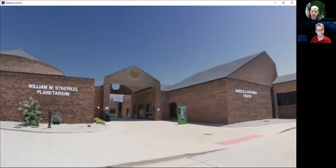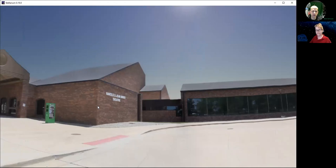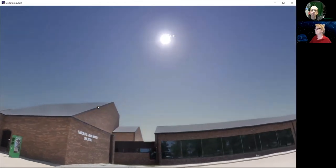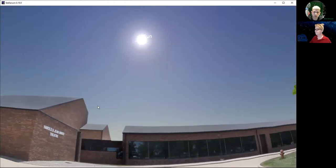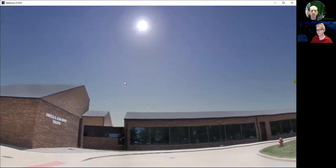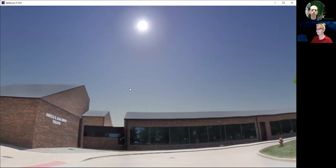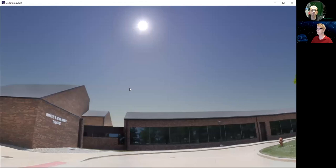Just up there we can also see the sun. So at this moment, this is what the sky would have looked like today if it were clear skies at a little bit after noon. You're seeing the sun in the southern sky right here — when the sun is as high as possible. You've heard of high noon, right? That comes from the sun being as high as possible.